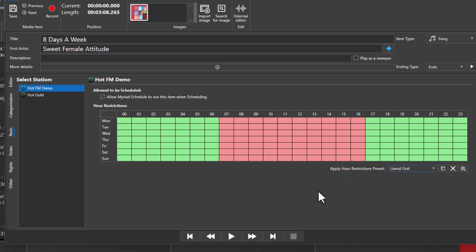Finally on this tab, you can save hour restrictions as presets for using on other media items.